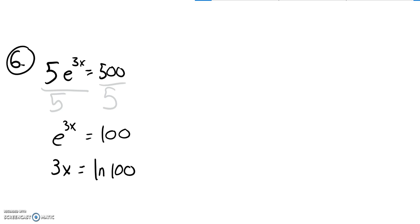Remember, natural log undoes e to the... So natural log of 100, that's just a number. I can shove it in my calculator.